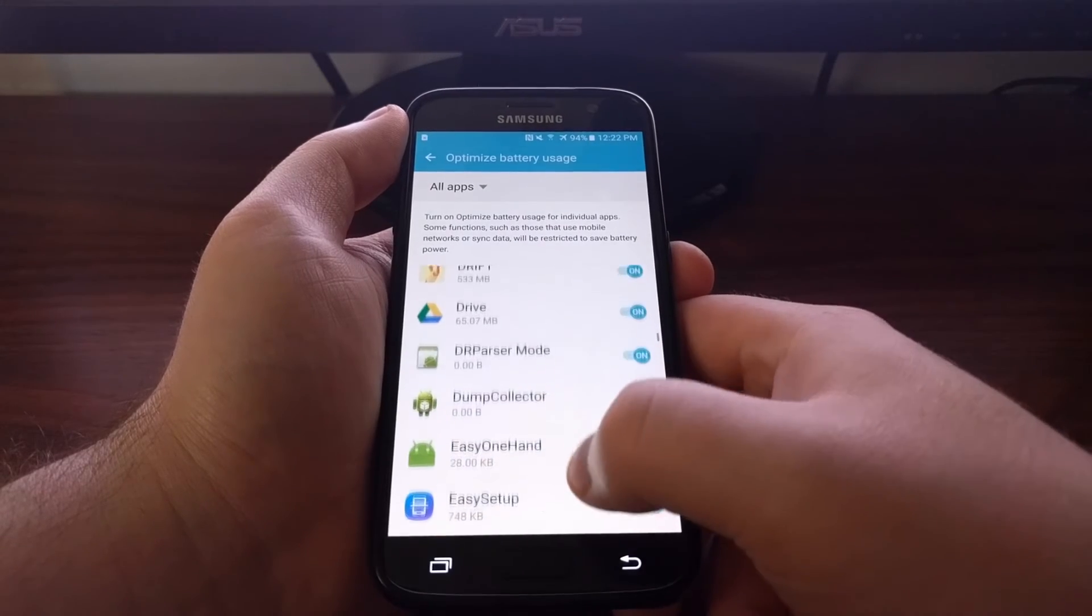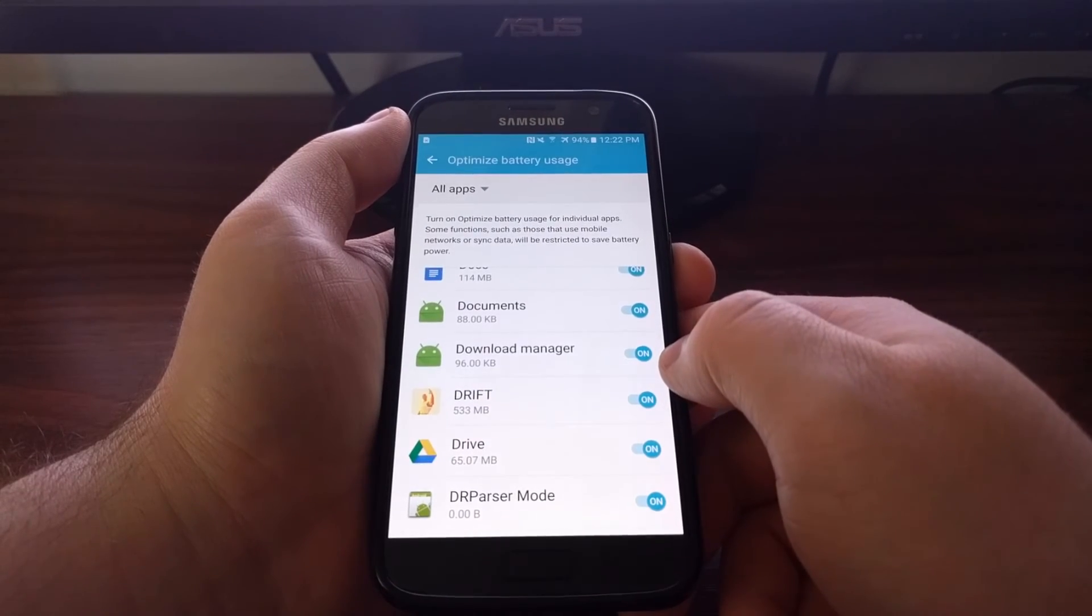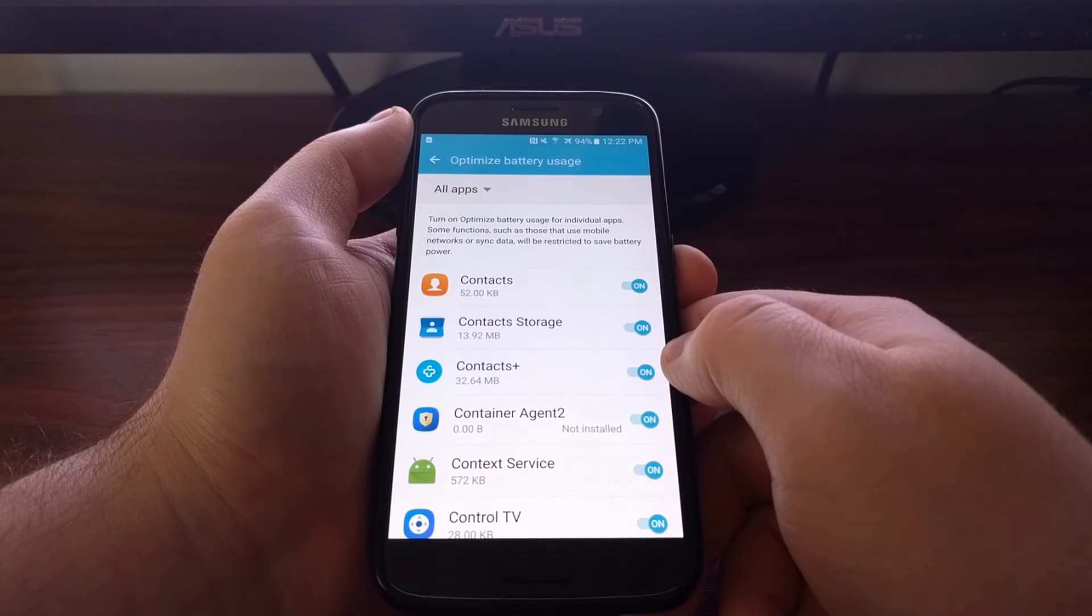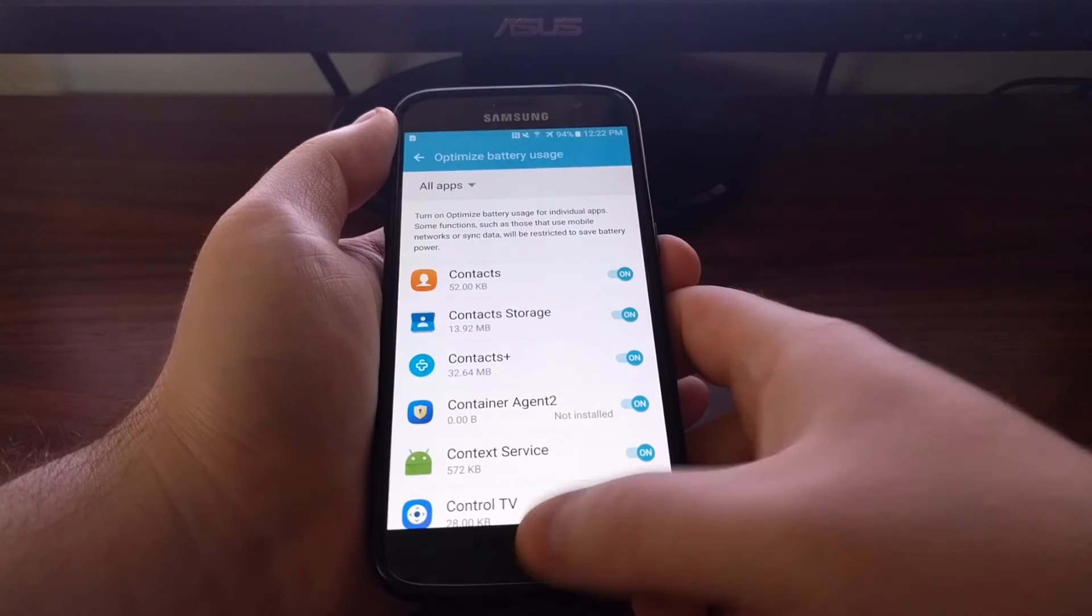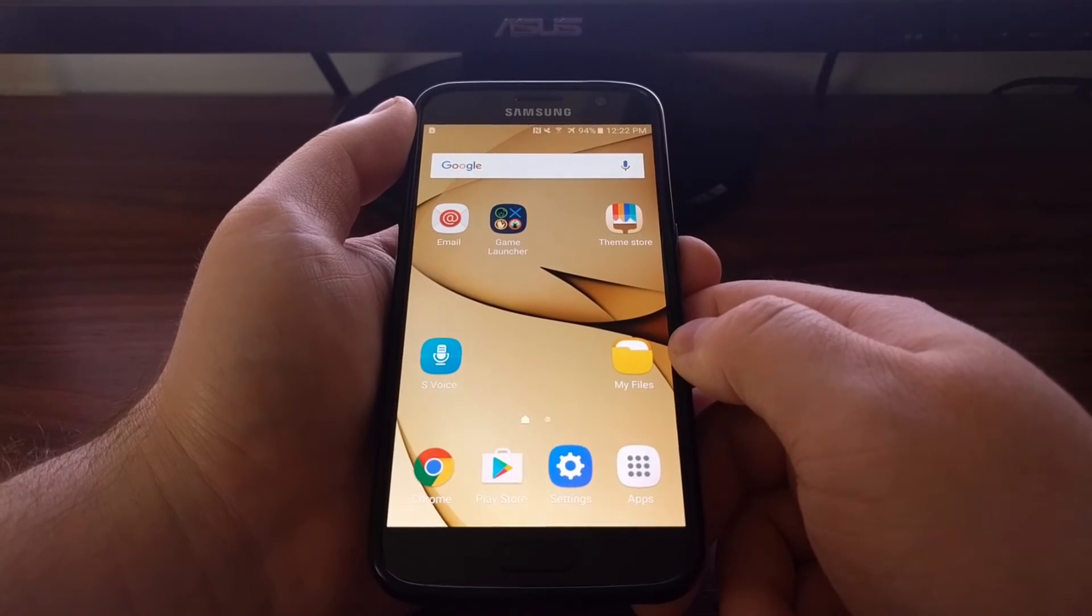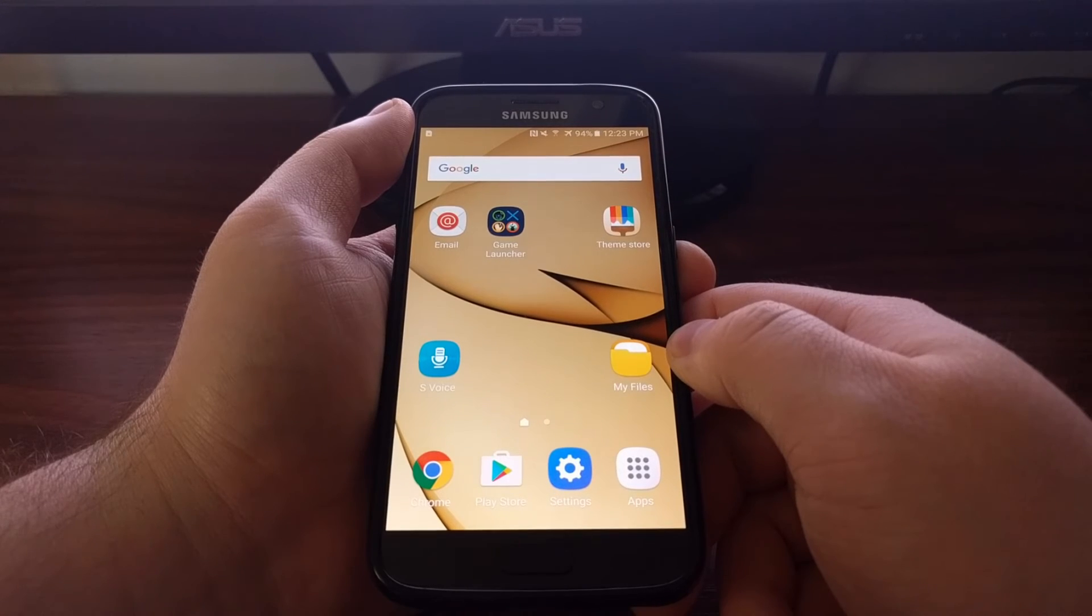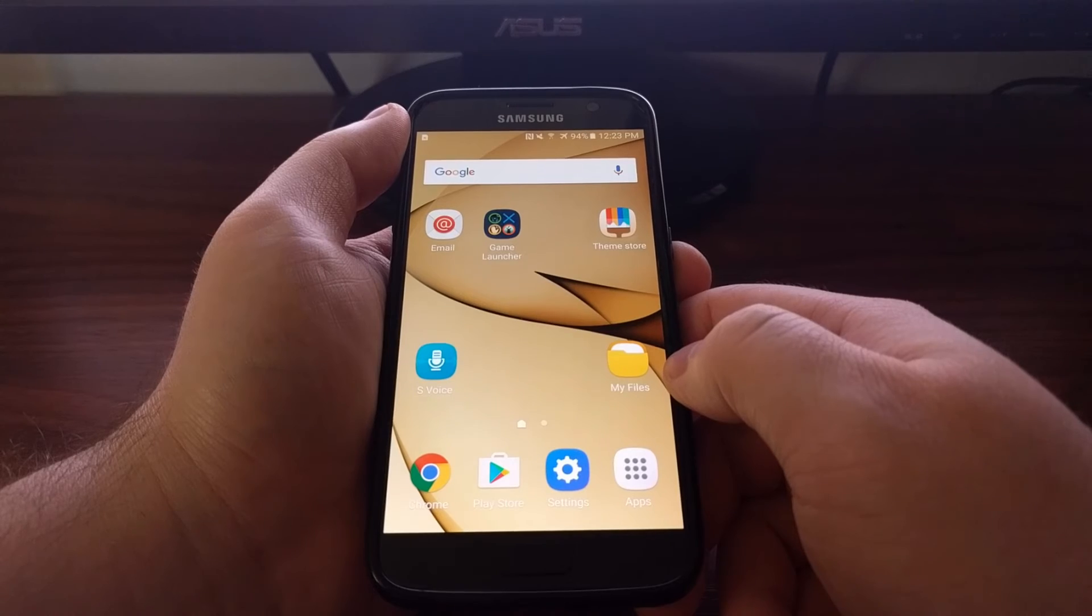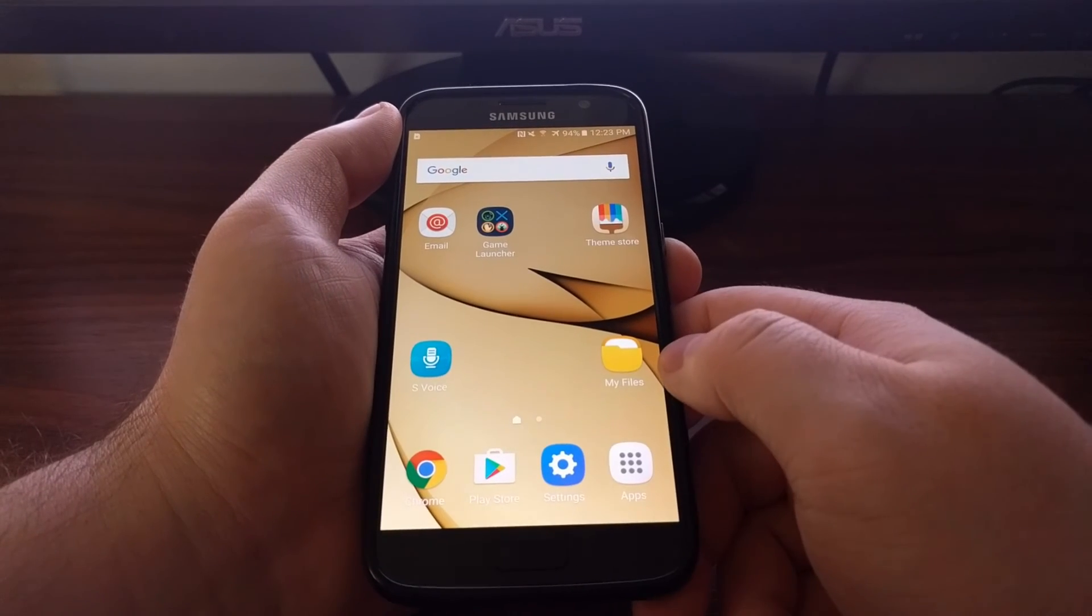So once you go through this whole list and disable Doze for the applications that you want disabled, all you have to do is press the home button and then go about your day. This setting will stick after a reboot and you won't have to mess with that again.